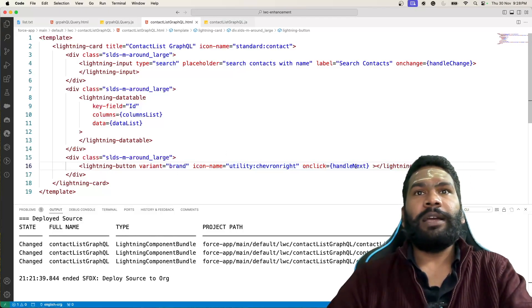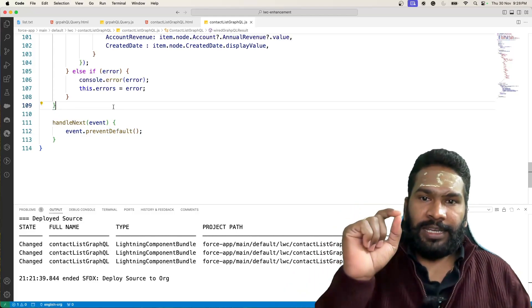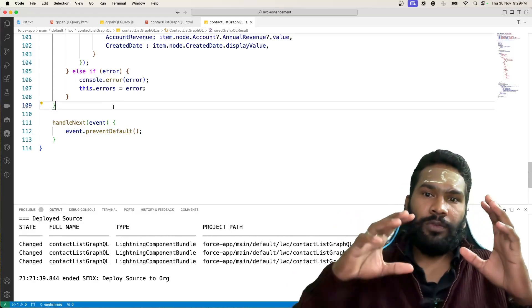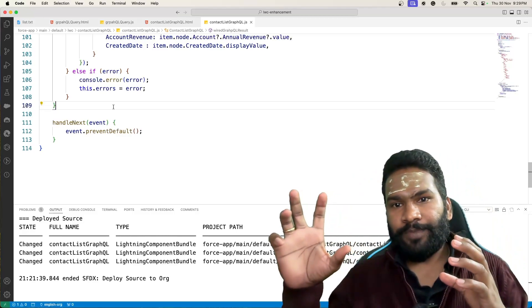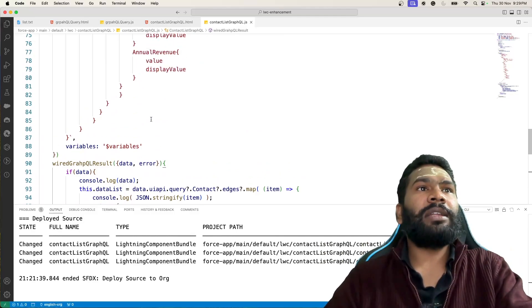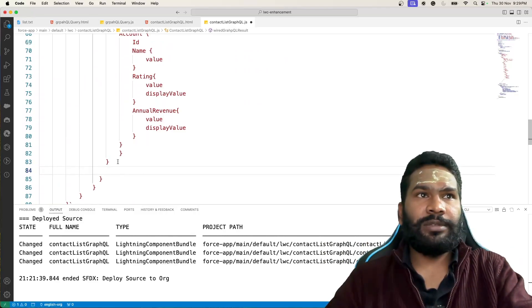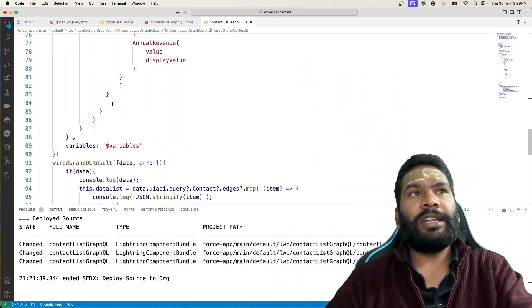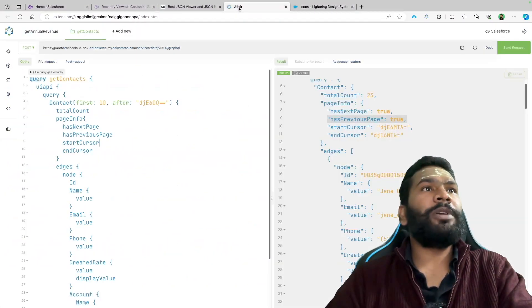On the HTML side, handleNext is already wired up. When we click it, we need to know if the current page has next page as true and has the end cursor. We need to add page info to our SOQL query, either before or after edges. I'm adding it after edges, but you could do before as well.